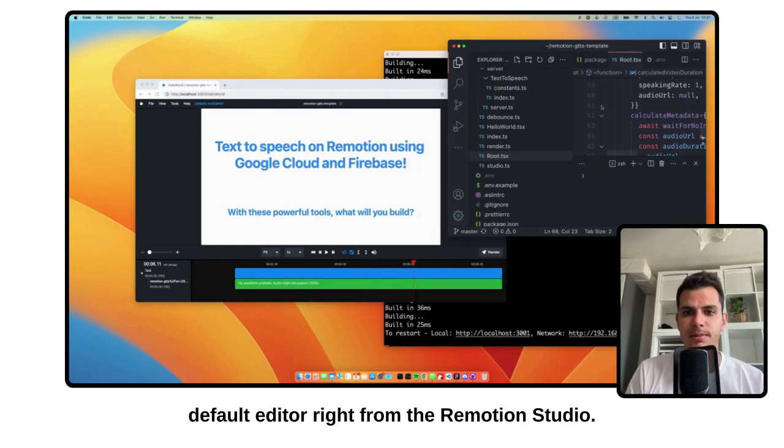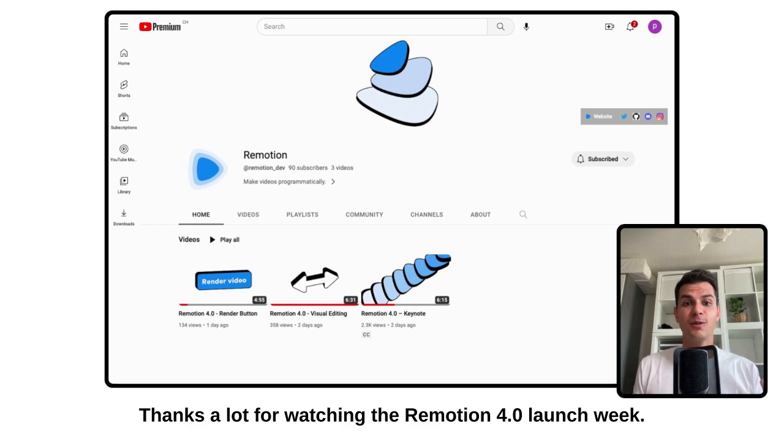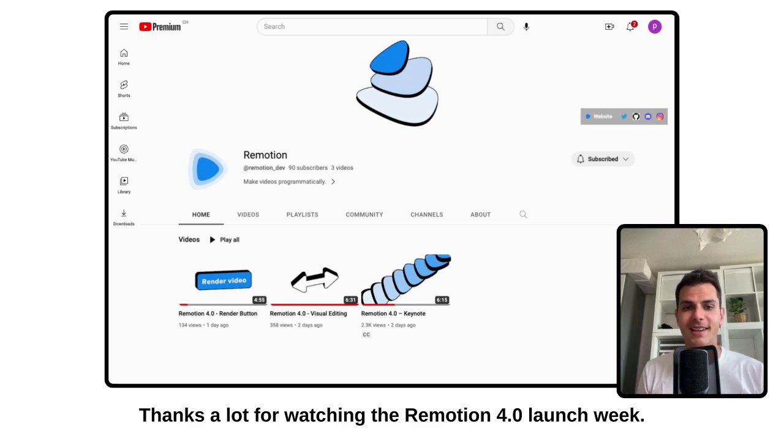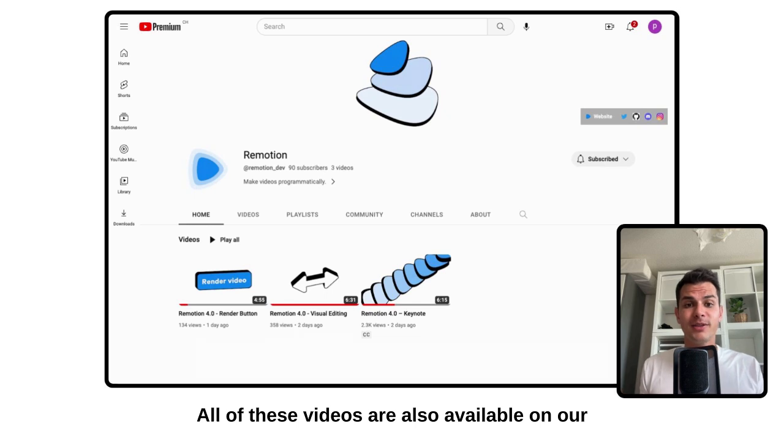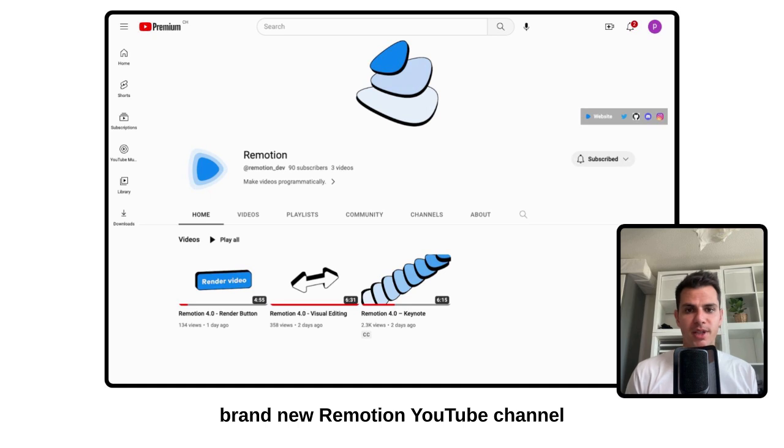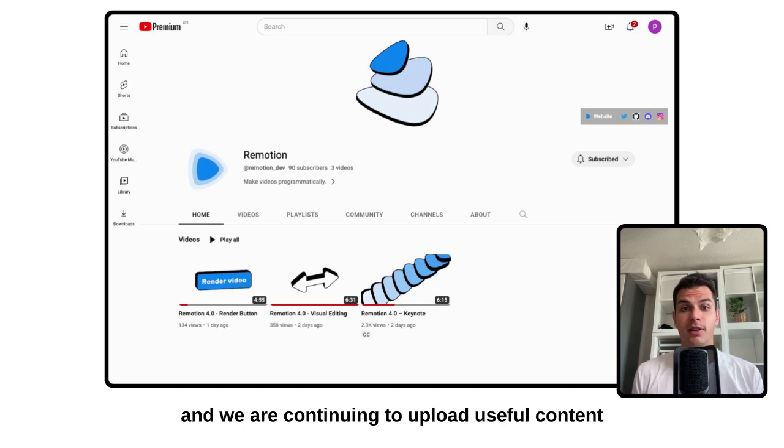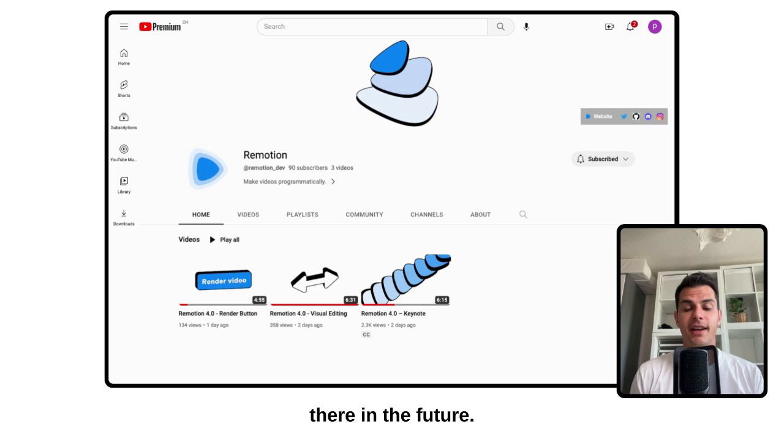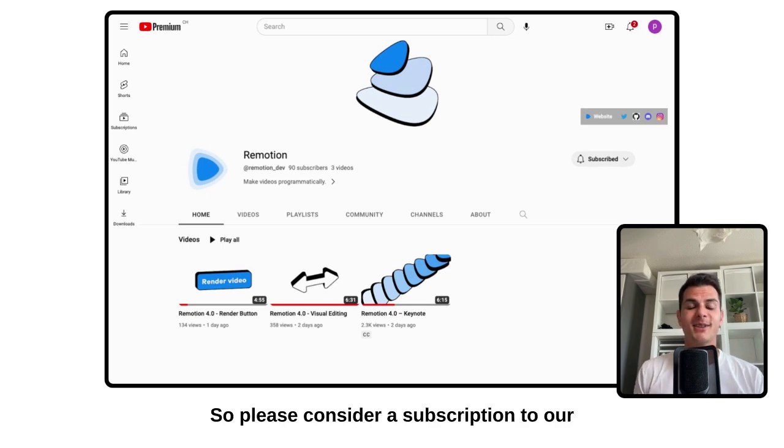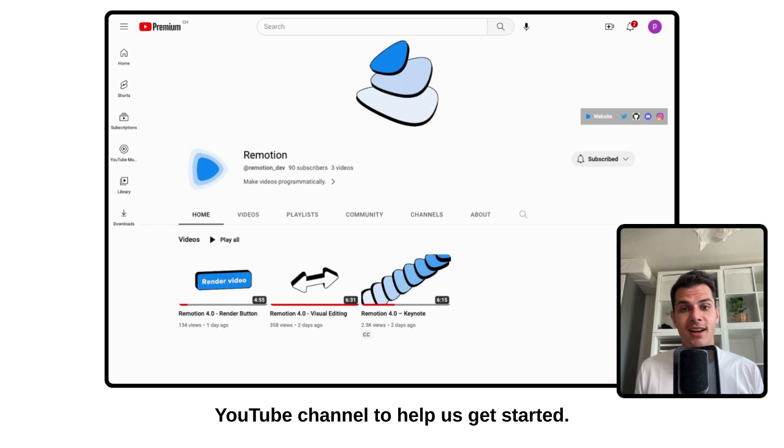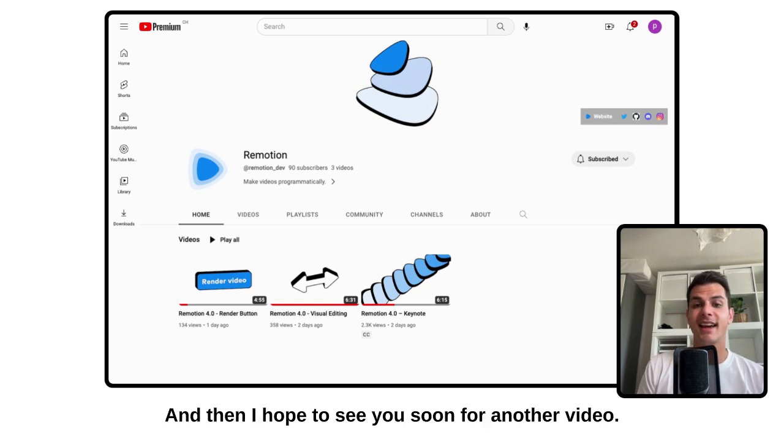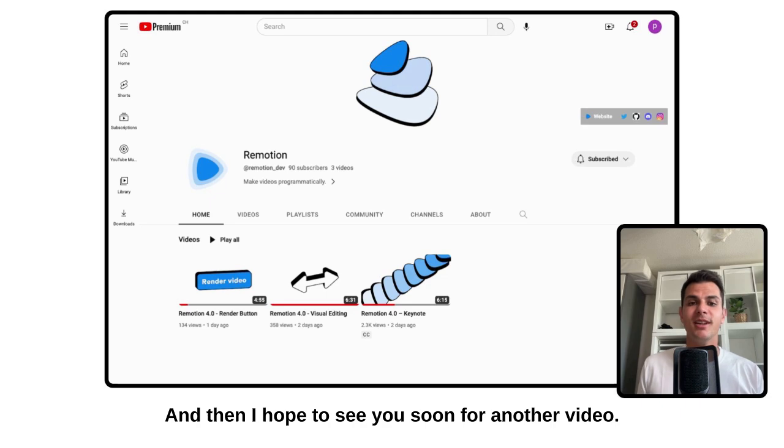Thanks a lot for watching the ReMotion 4.0 launch week. All of these videos are also available on our brand new ReMotion YouTube channel, and we are continuing to upload useful content there in the future. So please consider a subscription to our YouTube channel to help us get started. And then I hope to see you soon for another video.